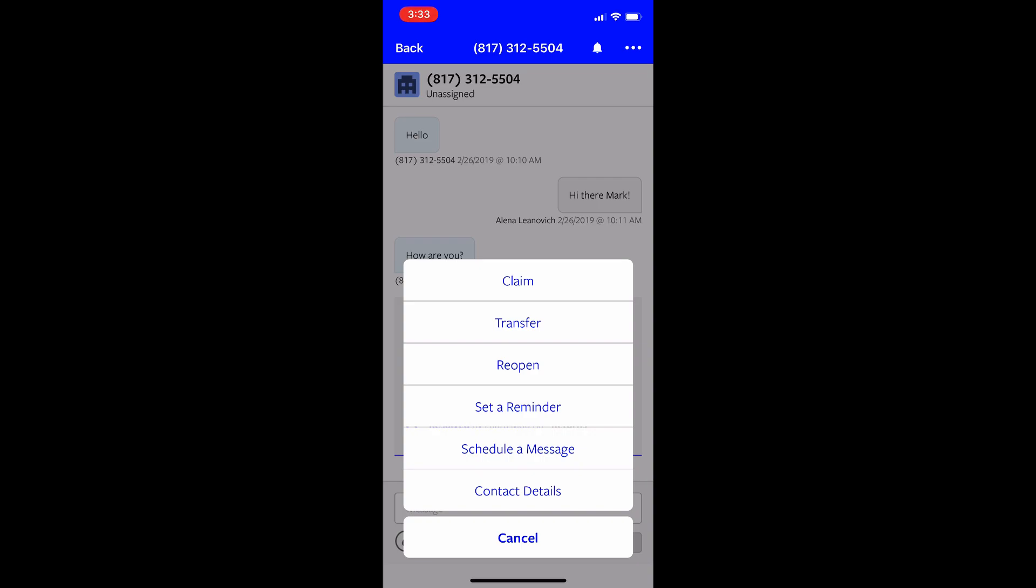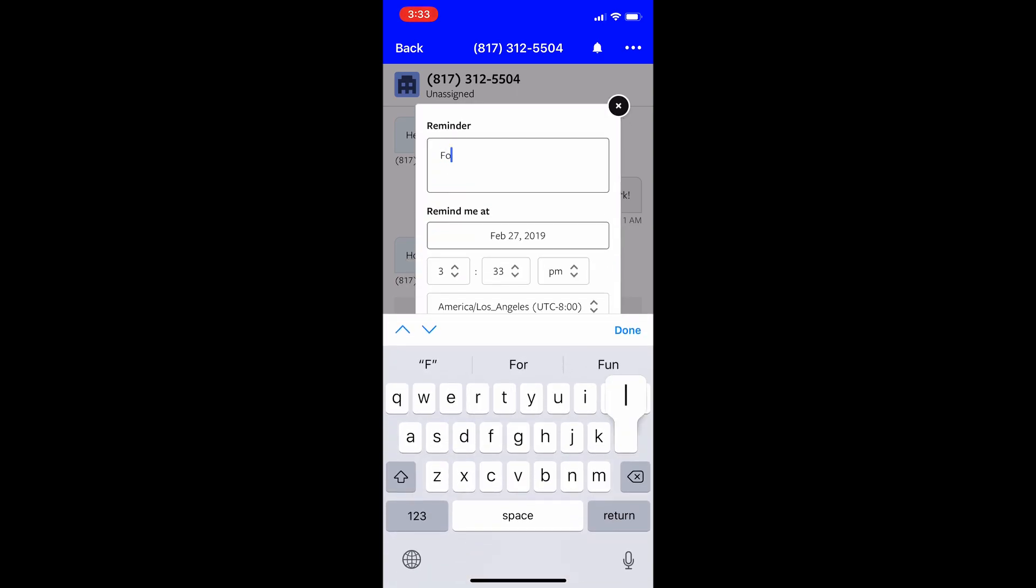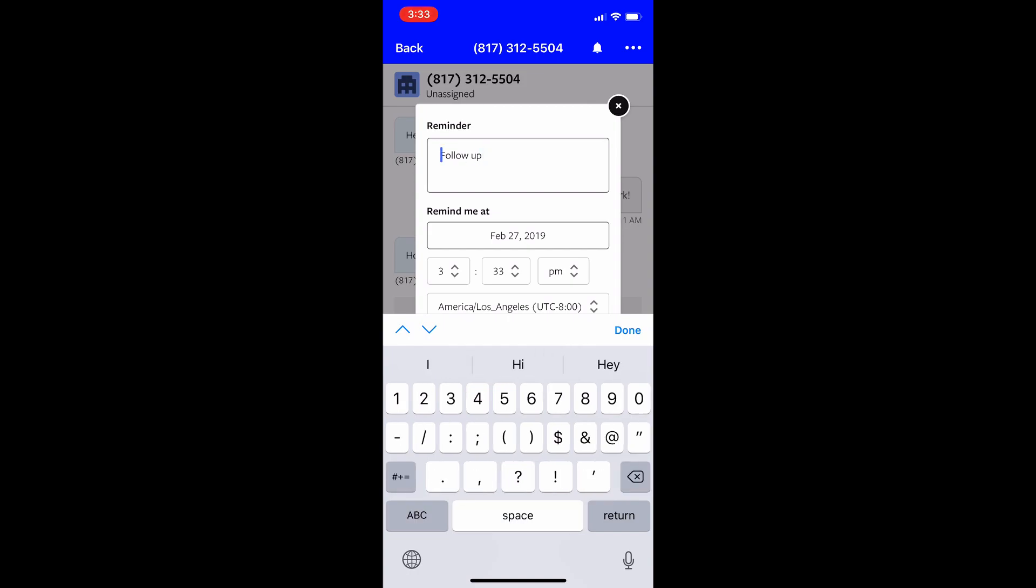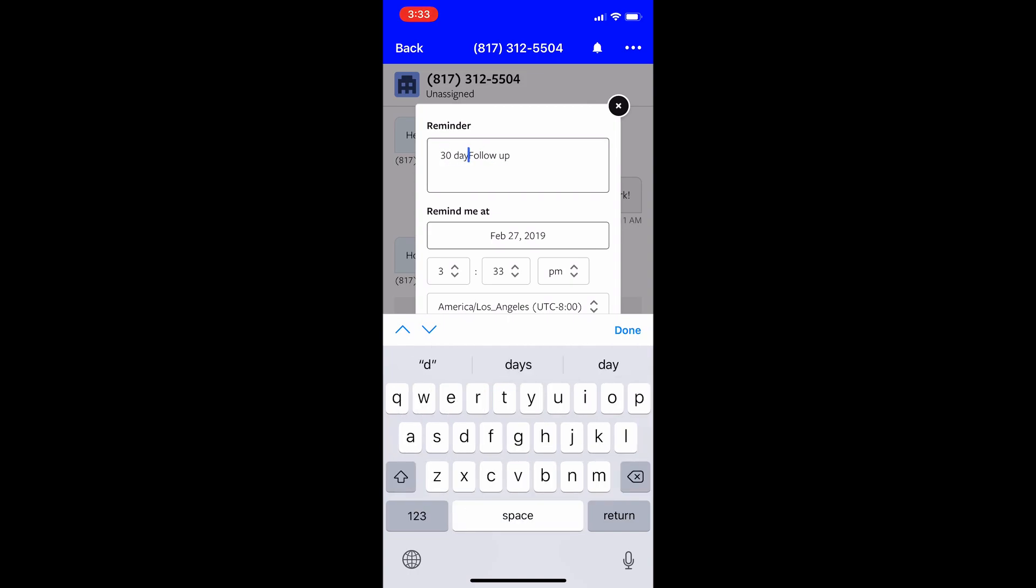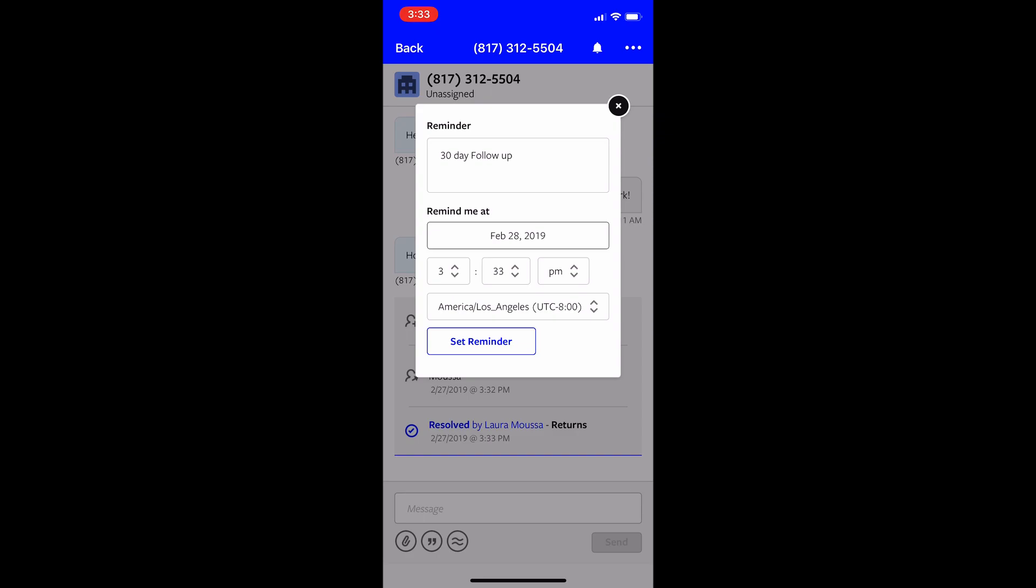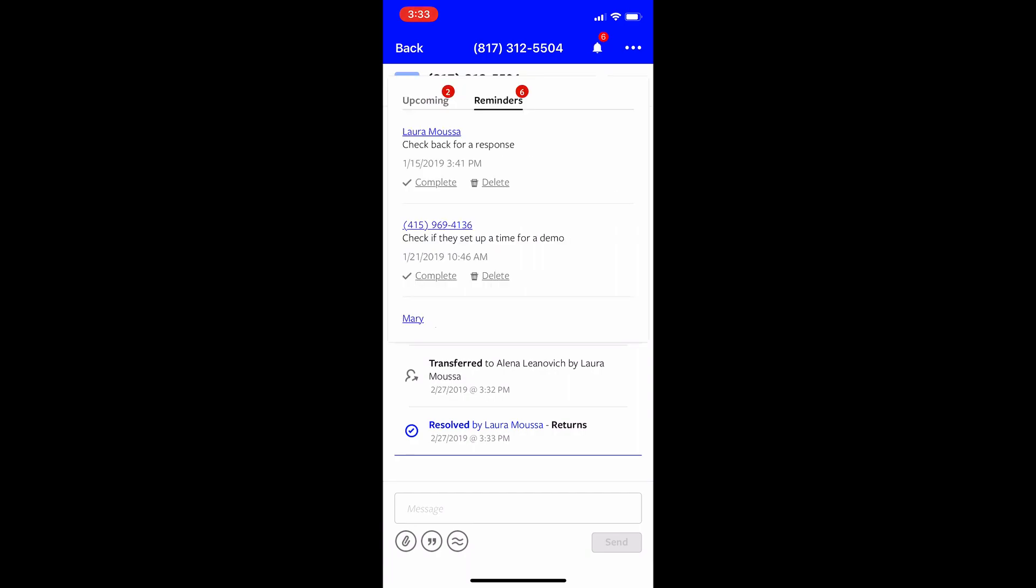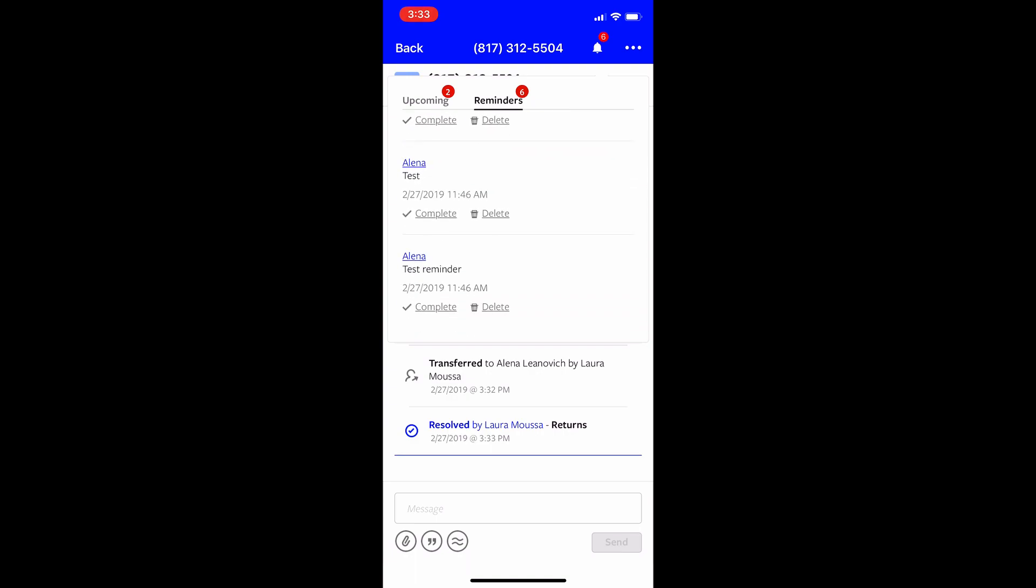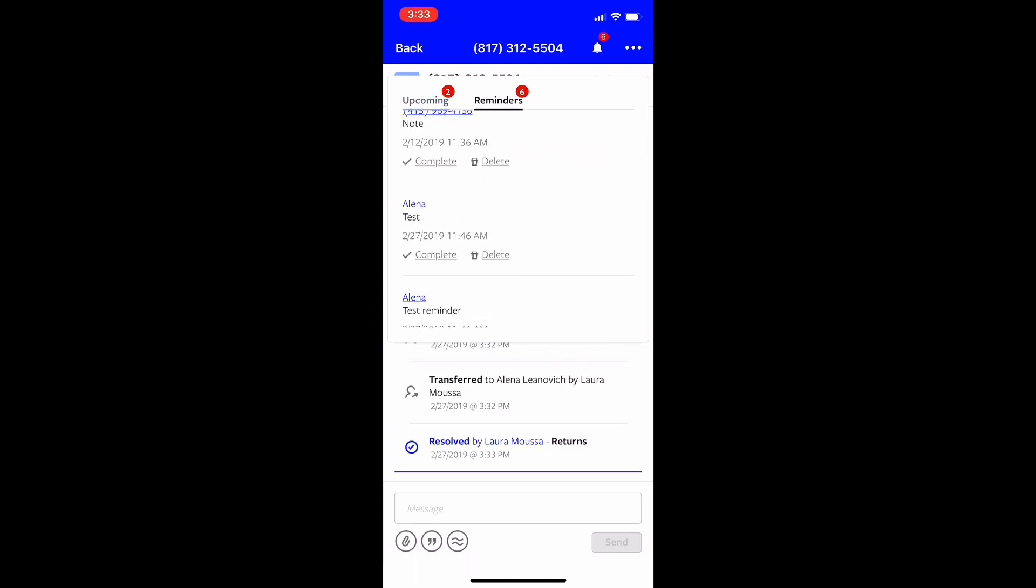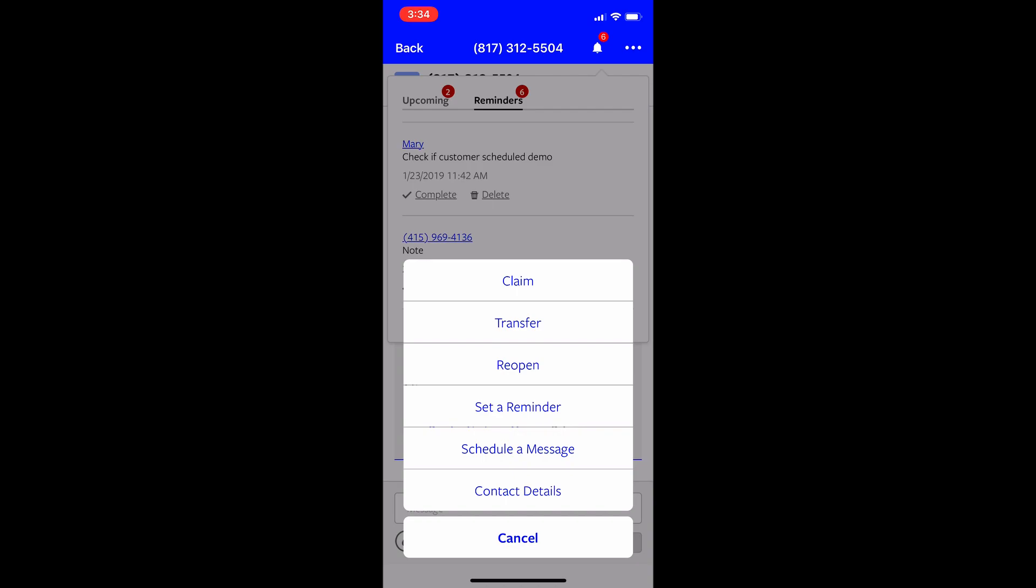I could also create reminders. I could create a reminder and say follow up or I could call it 30 day follow up and just schedule this for a later time and then set a reminder. And so that's a step or an action I need to take for the account. And when I click here at the top right where there's a little bell, I can view all of my tasks and reminders, which are the same thing.